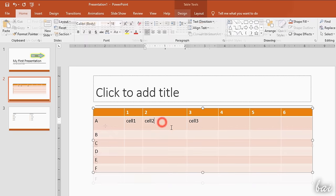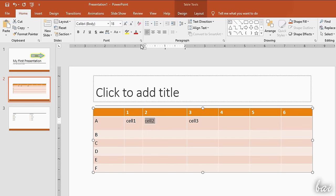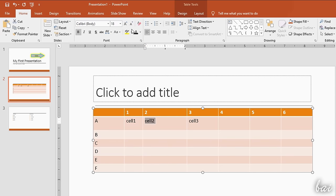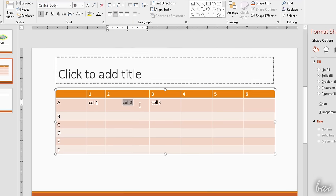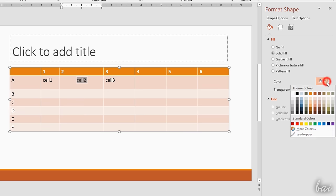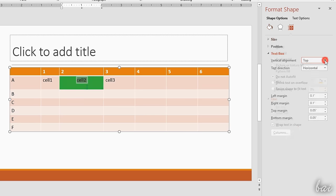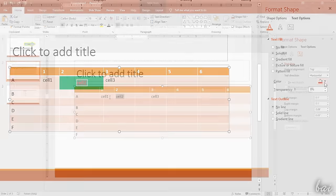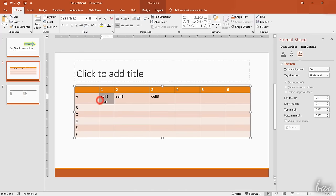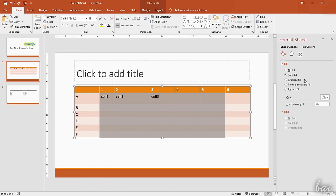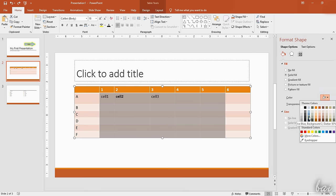Each cell inside the table is treated just like an independent shape object with the same identical properties seen for these. Use the Font section on the Home tab to adjust the text properties and the Format panel to adjust the appearance through the Shape Options and the Text Options. You can also edit multiple cells by selecting these first by clicking and dragging on these.